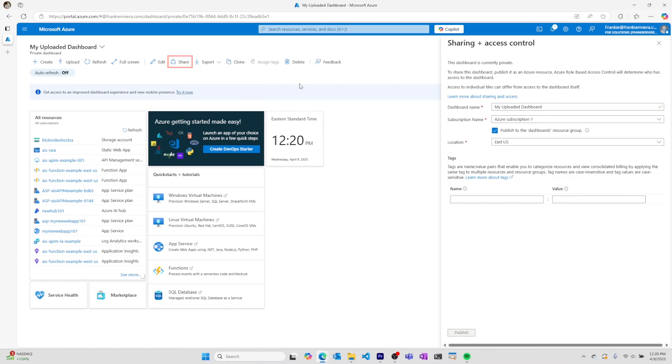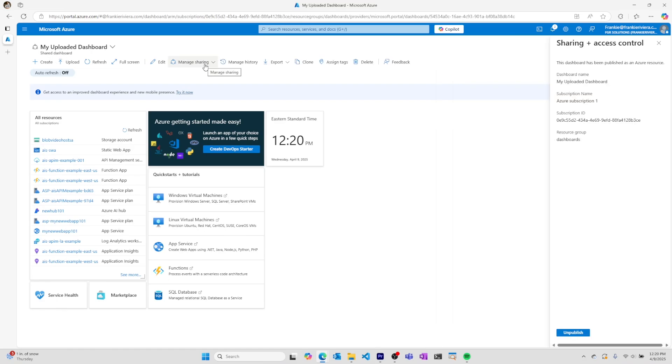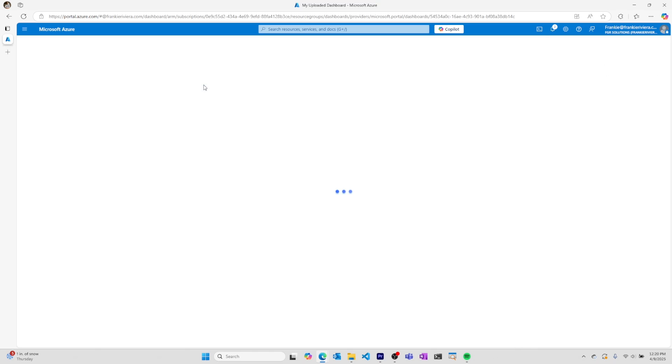I can share a dashboard if I want to collaborate with others in my organization. To do so, I must first publish the dashboard to a resource group, then manage access by going to manage sharing access control and using role-based access control to give people access.